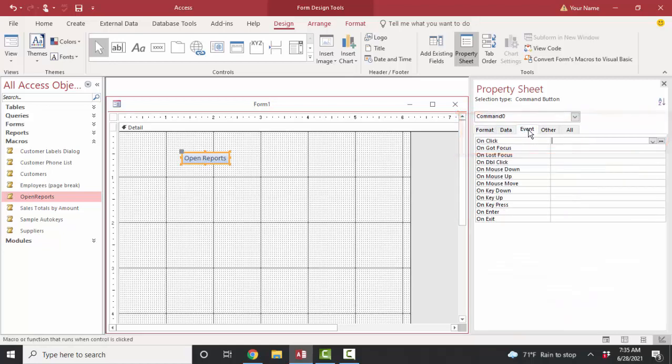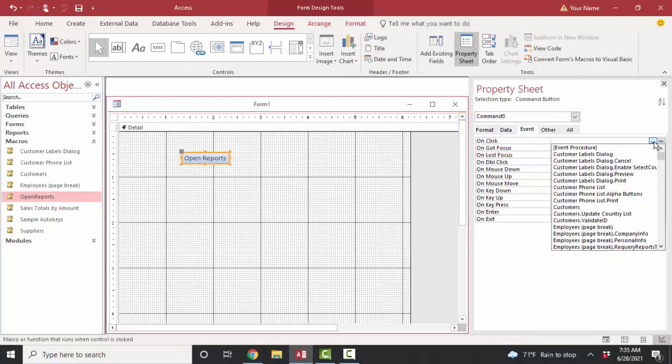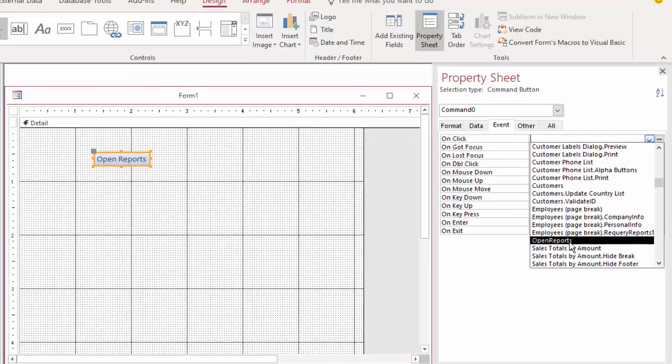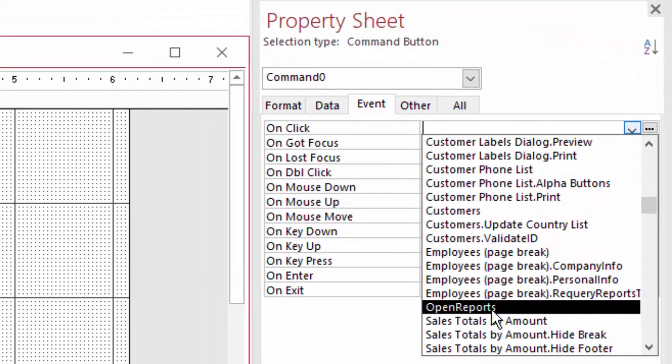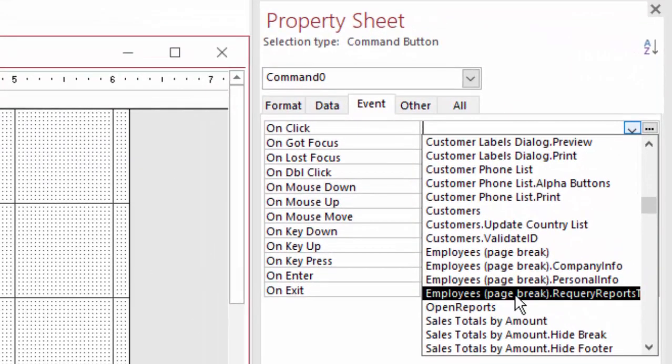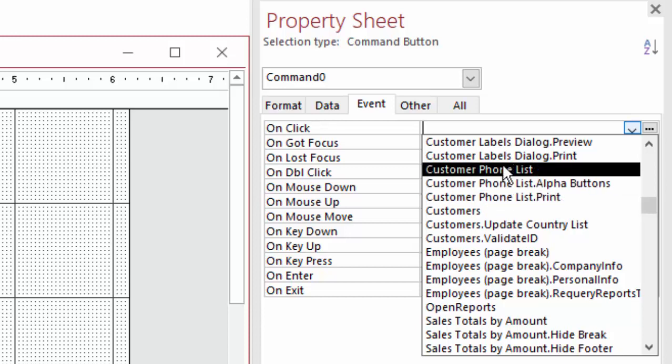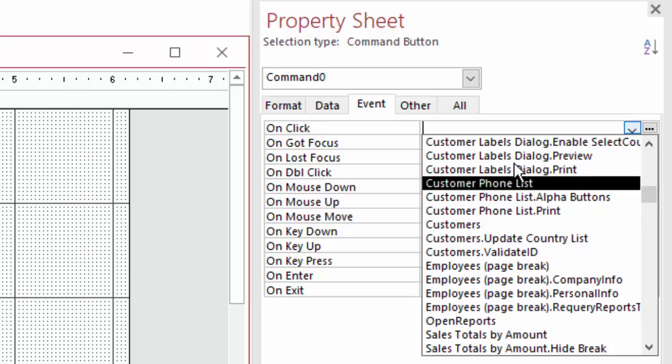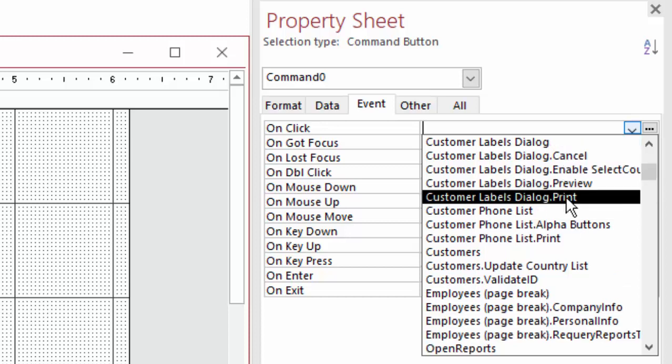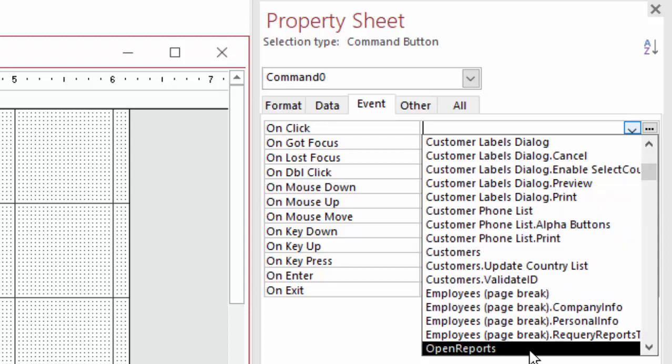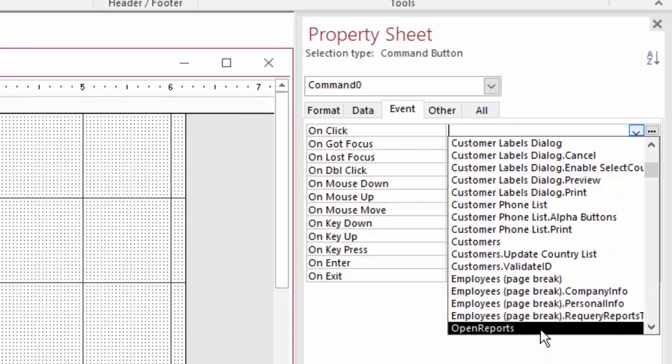And then on the event tab, on the on-click property, I can see all of the macros that exist in this database. And I'm going to scroll down and grab my open reports macro. Now, sometimes you'll see the macro name and then dot and then another name. And that's because that particular macro, such as customer phone list or customer labels dialogue, these ones that are already in the Northwind database, have multiple macros inside them. And if you organize multiple macros inside of one macro object, the multiple macros are called submacros. So if you have several macros that could be organized together in one macro object, that's where that dot syntax comes from. In this case, we just have the open reports macro.